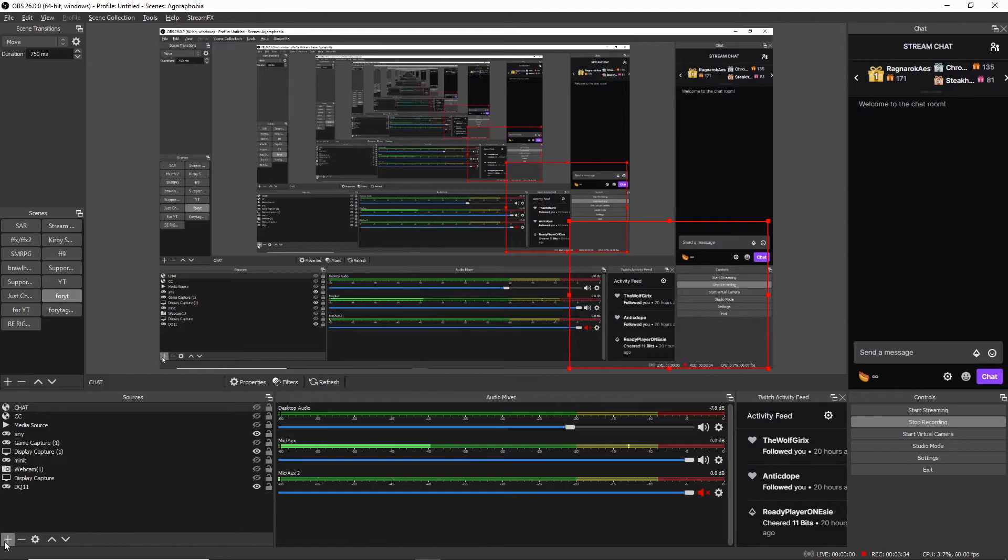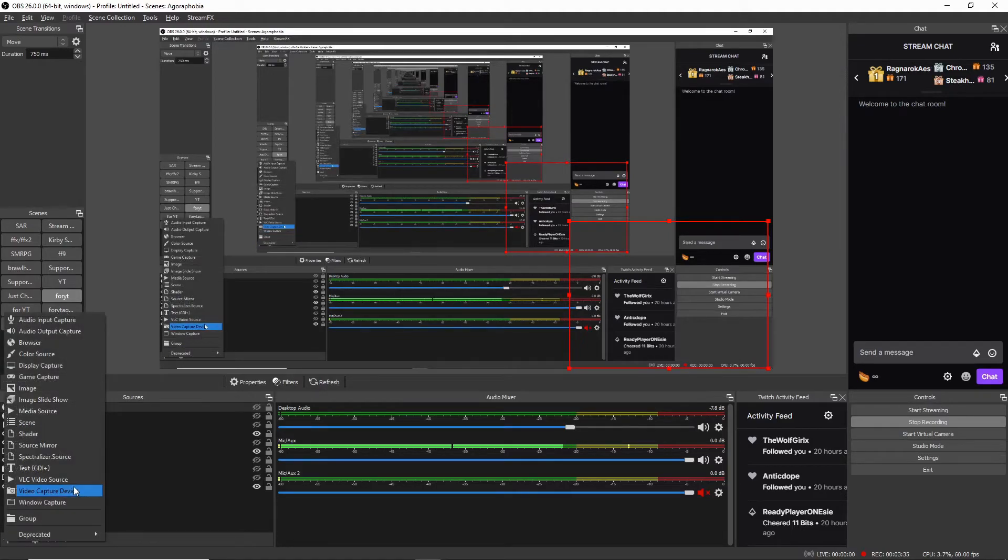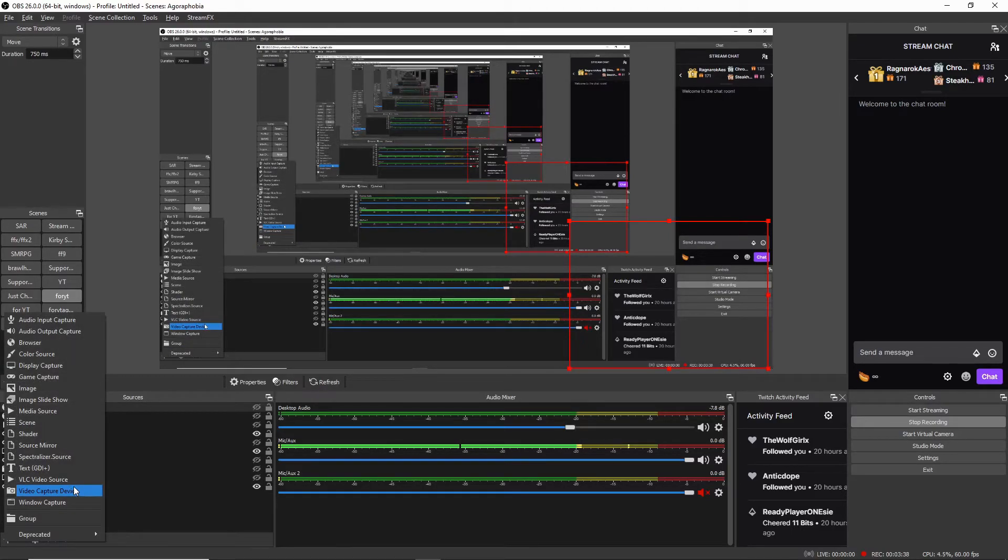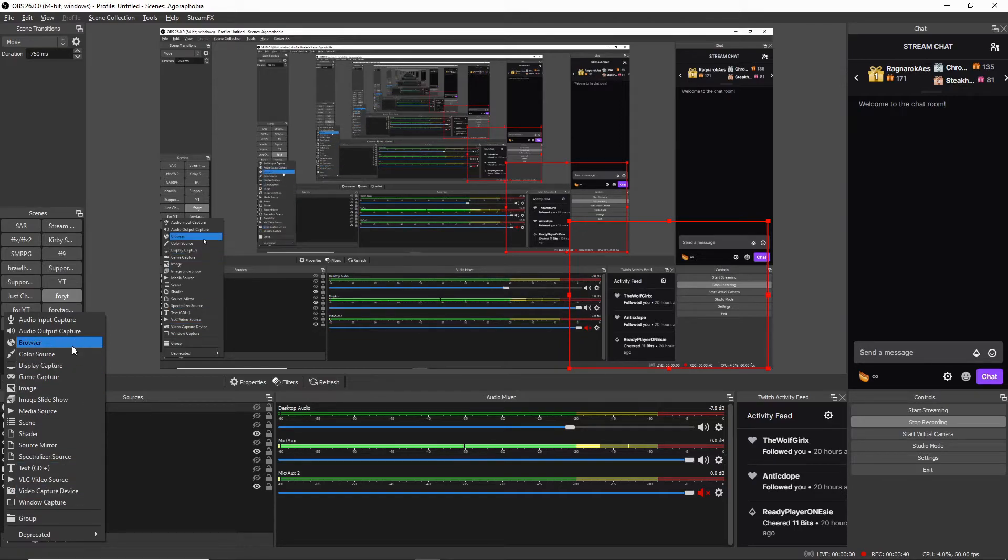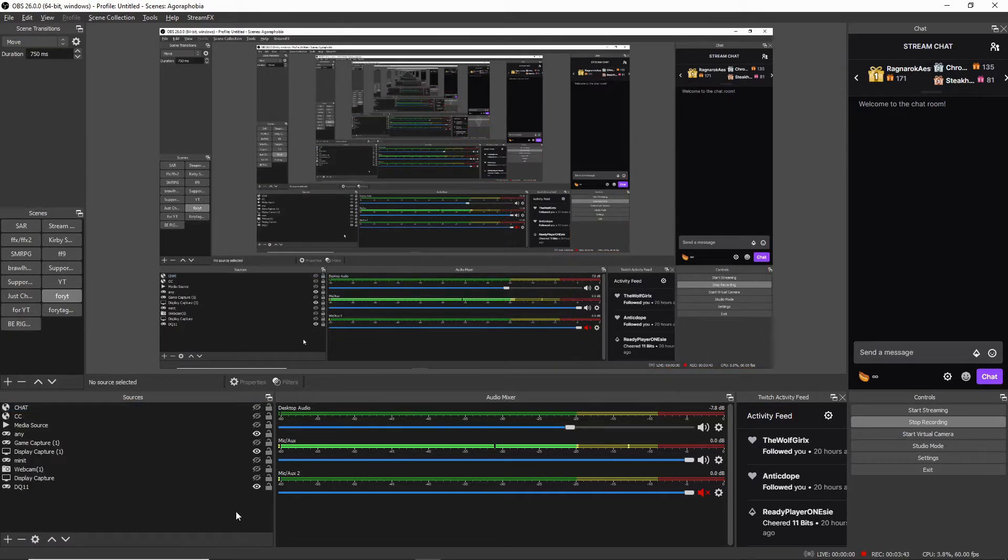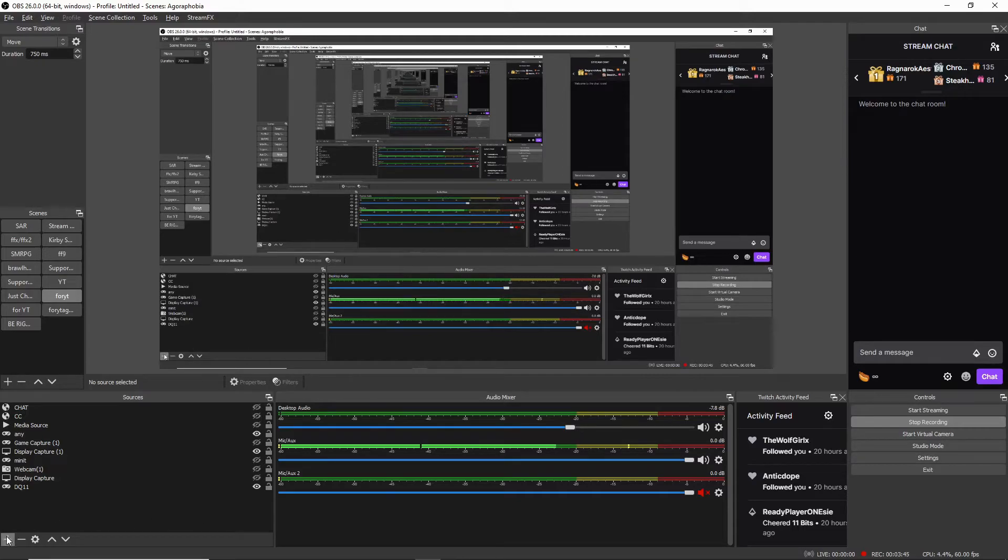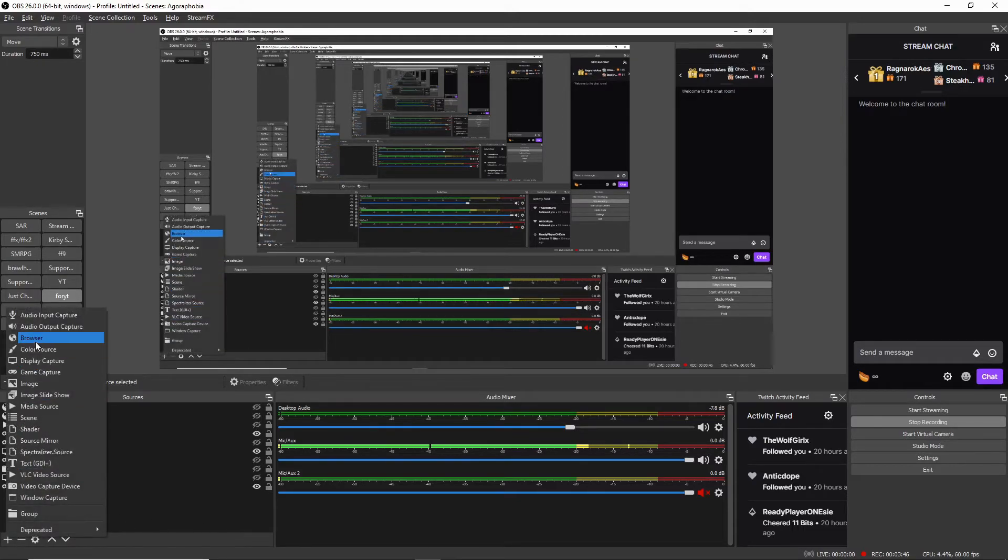Hit the plus - you could also do this on StreamLabs OBS or the OBS Live for Stream Elements. Then you're going to hit the browser and then you're going to add that link into that part.